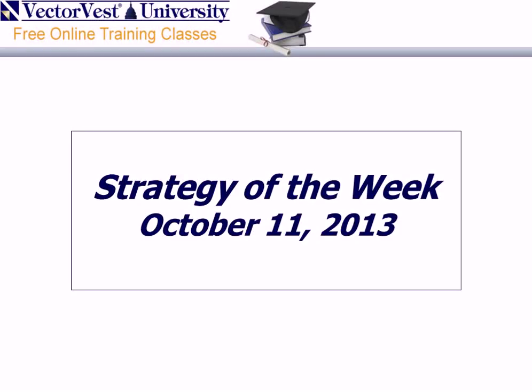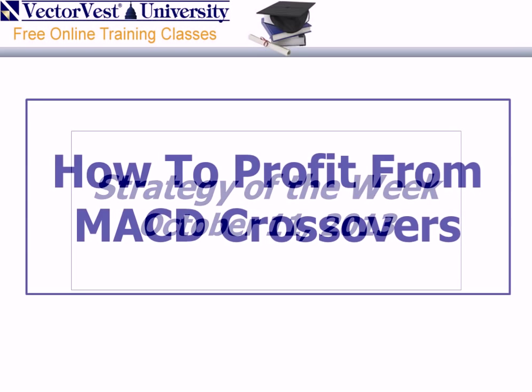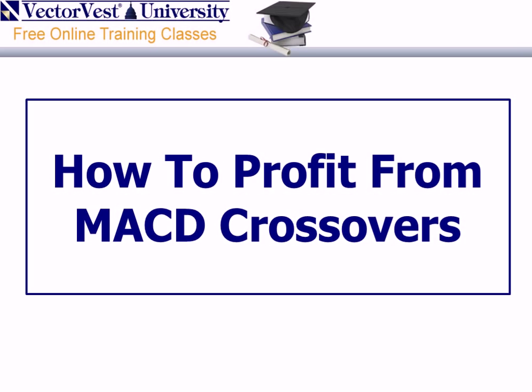Good evening. My name is Brian D'Amico, Manager of Educational Services here at VectorVest, and I'll be providing your Strategy of the Week tonight for October 11th, 2013, titled How to Profit from MACD Crossovers.